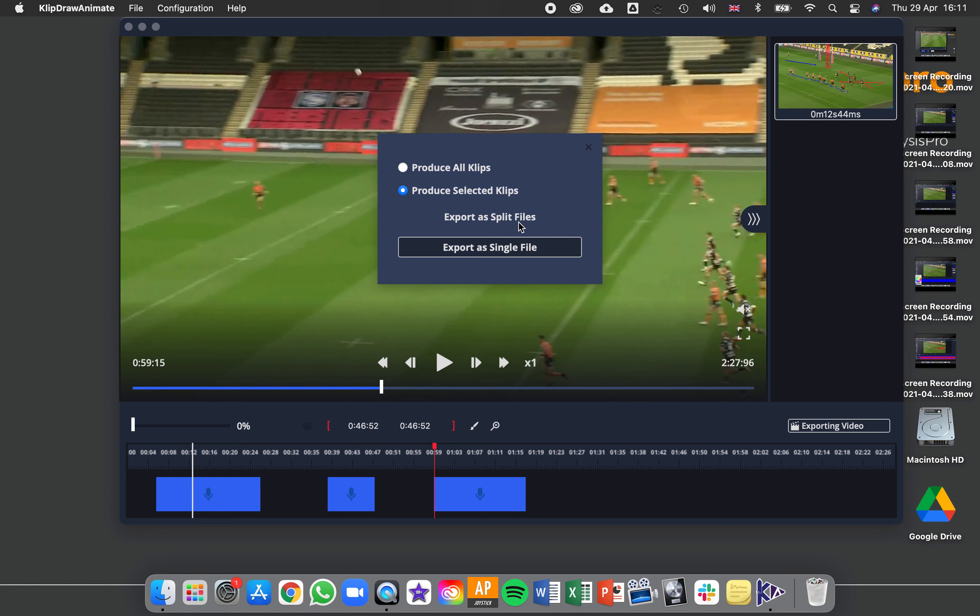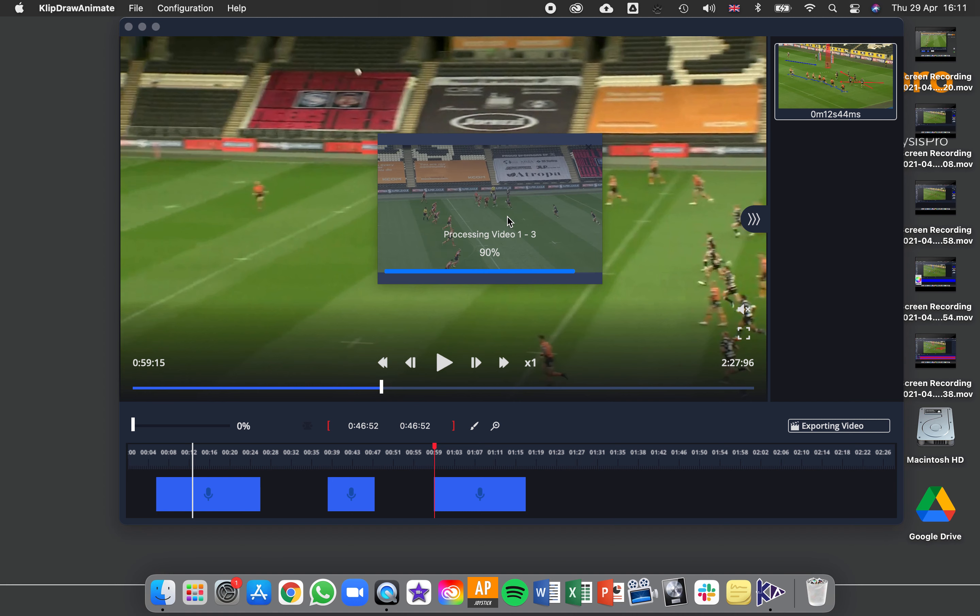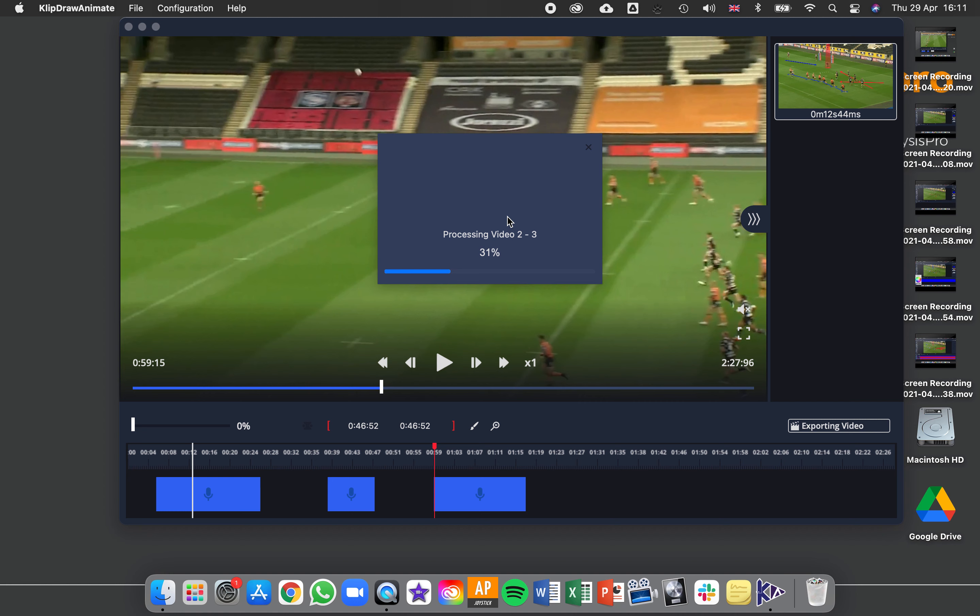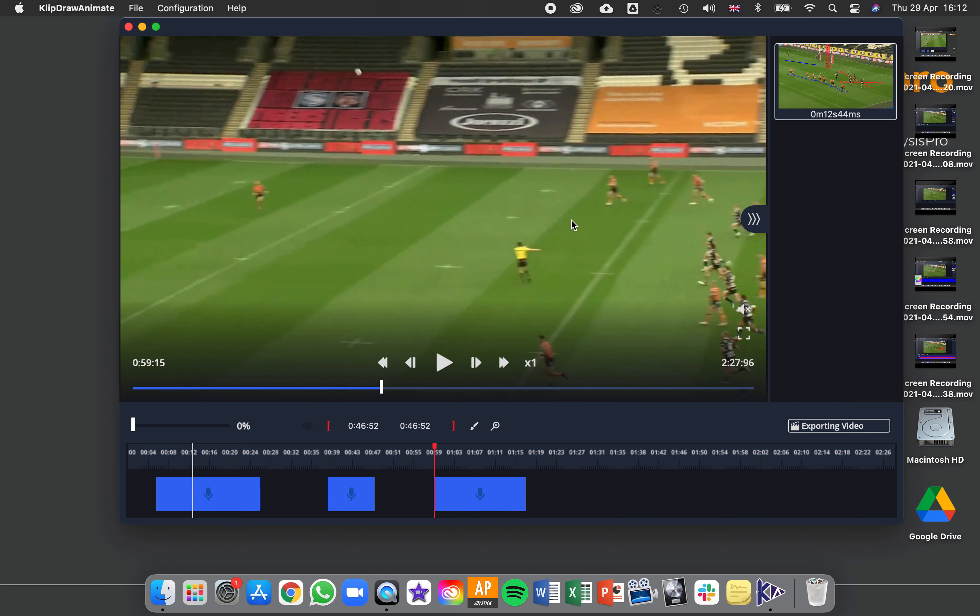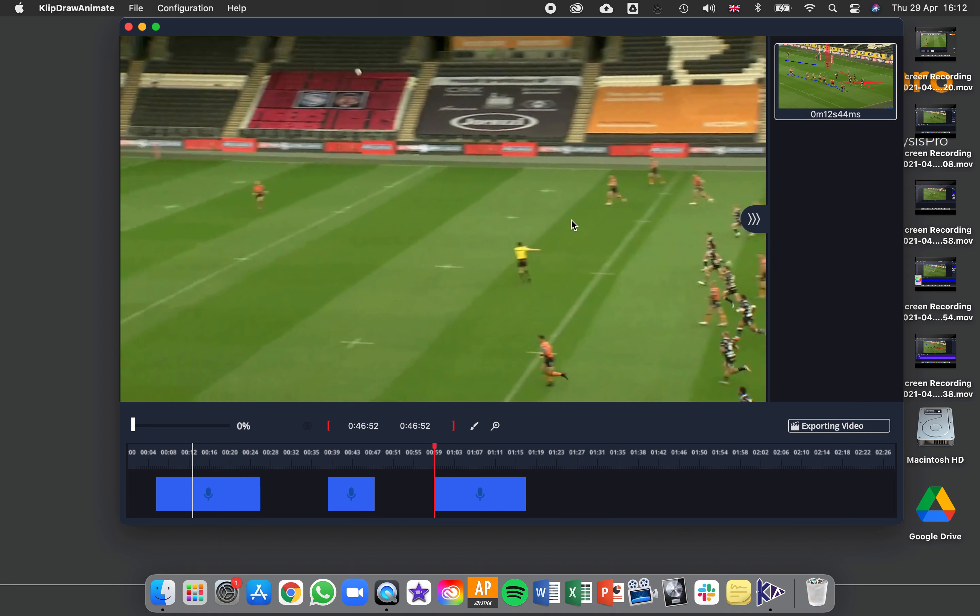So choose the option that you want, and when that process is finished just choose a name for the clip, choose where to save it, then click save and you've got your video as an MP4 file ready to share it with somebody else.